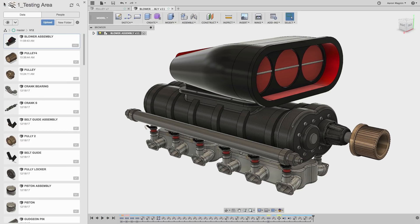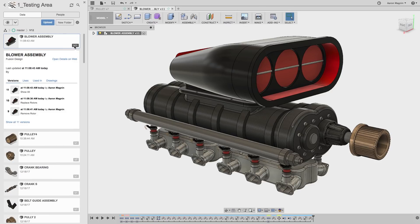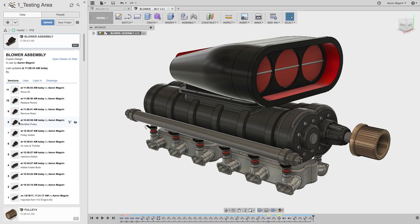The first defense in knowing the difference between versions is organization. When you save each time, it asks for a description — use that. It'll put the information right here in your data panel. Show all, replace rotors, remove rotors, and pulley modification represents the most recent changes to this design.